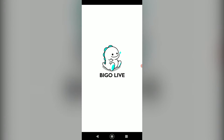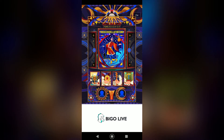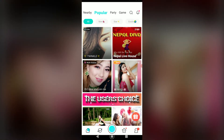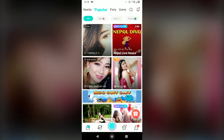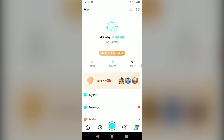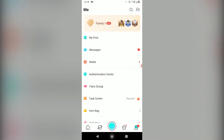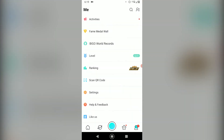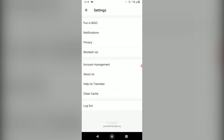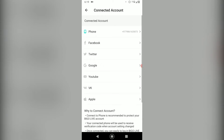If you haven't already, go back and watch it. Once you open Beagle Live, this is how it looks. Click on the bottom right of the screen, then scroll all the way down to Settings. Once you find Settings, click on it and go to Account Management.